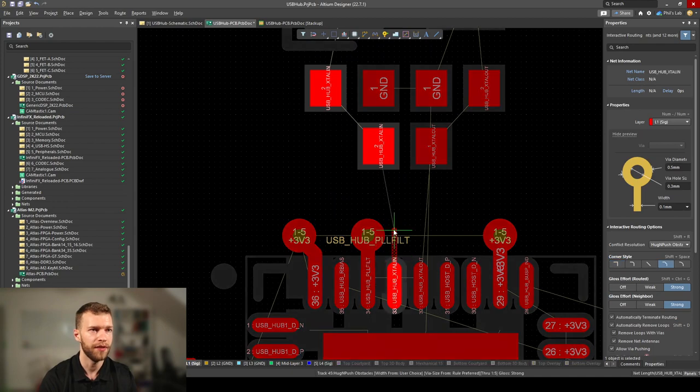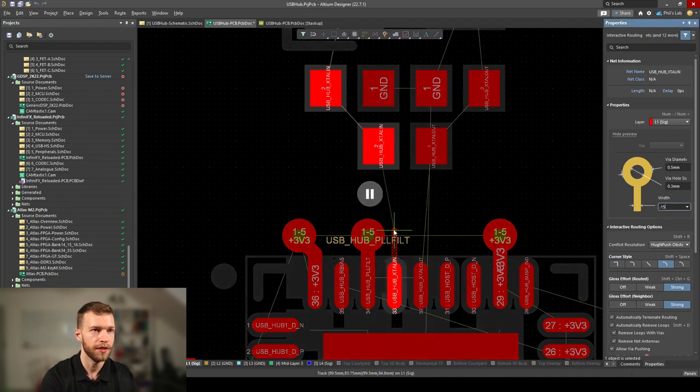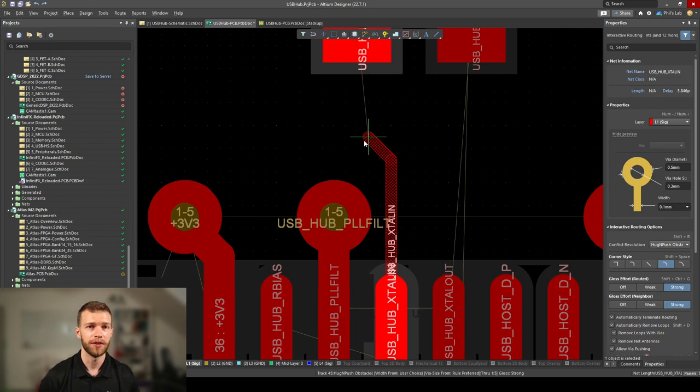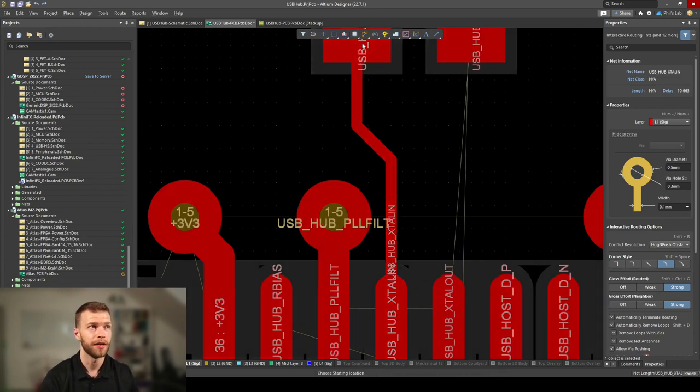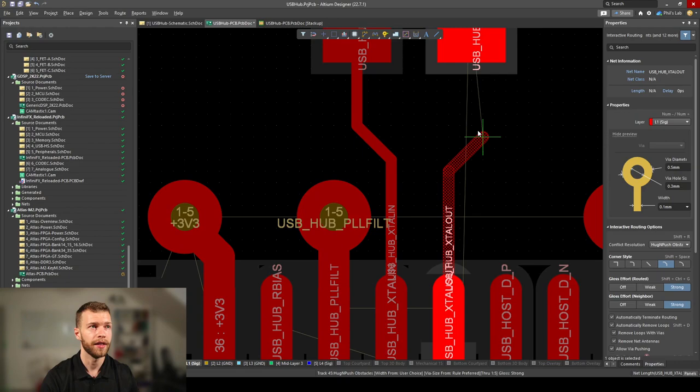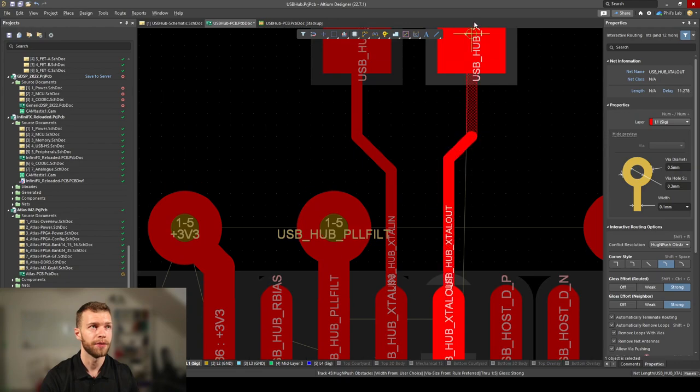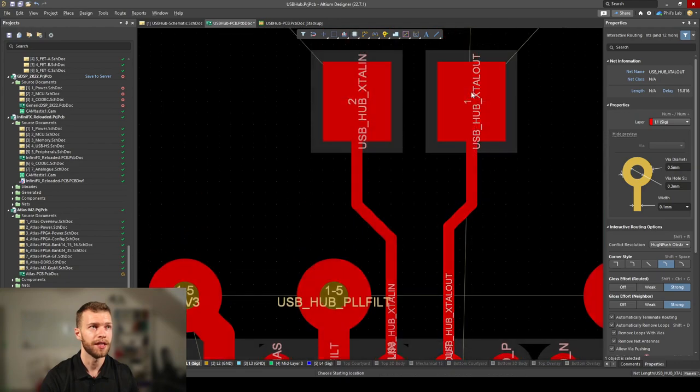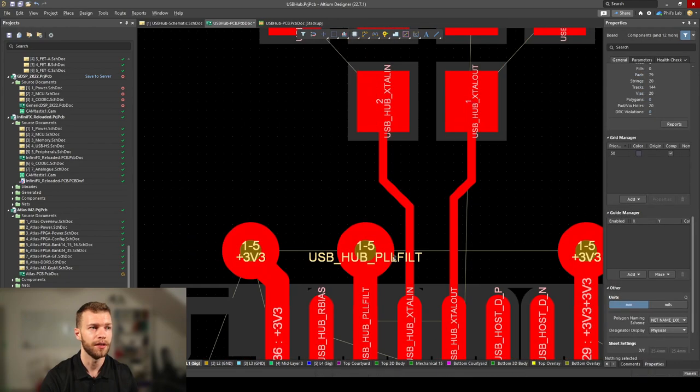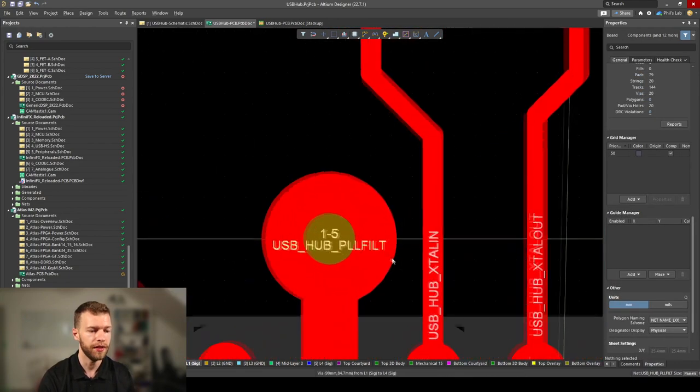This way I can simply route out because I don't have any decoupling capacitors in the way, I simply have vias. You can see this connection is really close.